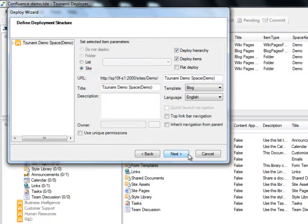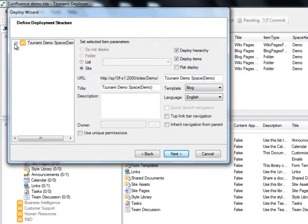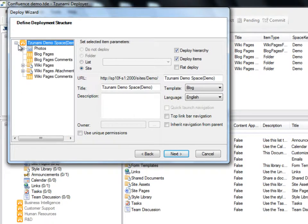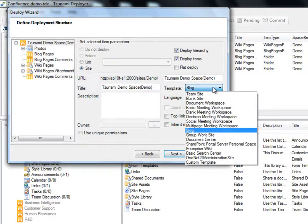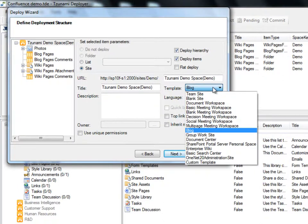In the Define Deployment Structure panel, we have the ability to control the hierarchy of our deployment, including site and list templates, folders, and so on. The Deployer automatically suggests how to deploy the items from Confluence to the corresponding SharePoint 2010 items. We first decide how to migrate our demo workspace. We can choose a site template from the dropdown menu, which has all of the default SharePoint site templates, as well as the option to use custom templates. We'll use the blog template, which has been automatically selected by Deployer.